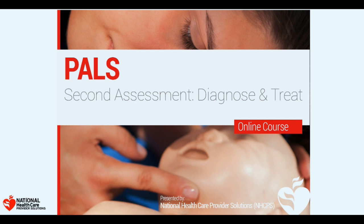This lesson moves on to a more thorough survey after the brief ABCDE. In the second assessment, you will focus on the history and physical examination involving the patient, his or her family, and any witnesses.